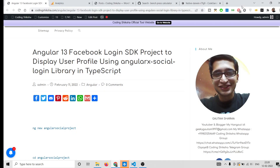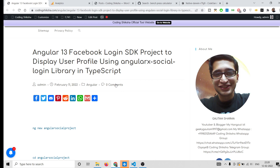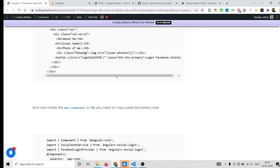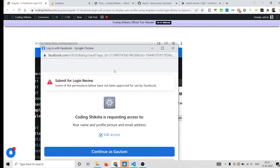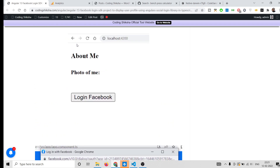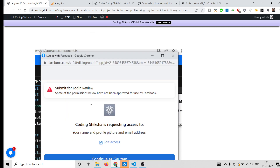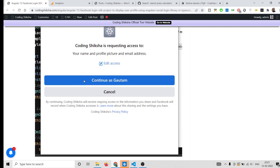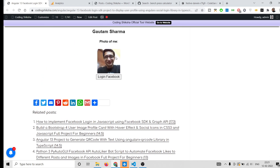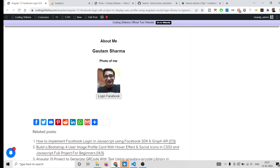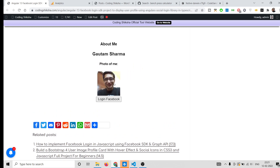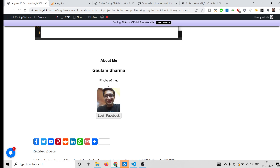Hello friends, today in this tutorial I will be showing you how to integrate Facebook login inside your Angular 13 application using the angular-x-social-login library. I have written a complete blog post on my website. When you launch this application you will see a window, and if you click the button you will be shown a screen where you allow permissions, and then your Facebook profile photo and name will be shown.